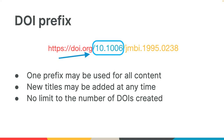Some members have one publication, and some have multiple publications. One prefix may be used to register all of your content, even if you publish different types like books and journals. If you add a new title or publication, you don't need to notify us prior to registering content for that title — the title will automatically be added to your account. There's no limit to the number of DOIs you can create, nor is there a minimum number required. DOIs can be registered at any time.